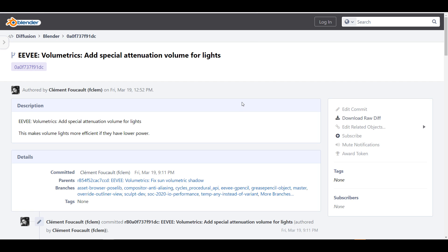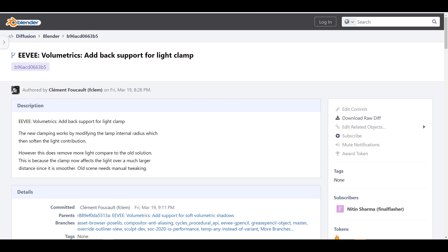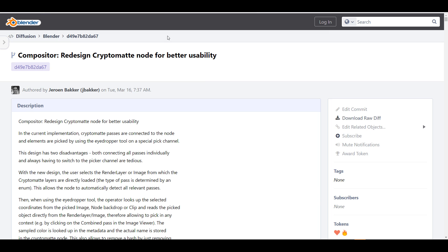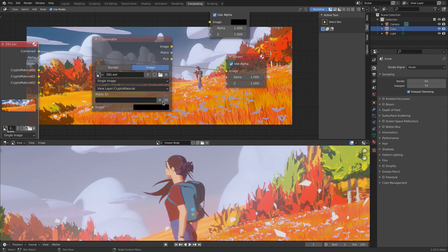EEVEE is also getting a pretty cool update. Last week we talked about EEVEE getting volumetric updates, and now there are even more — EEVEE now supports a special attenuation volume for lights, support for light clamp, and a brand new support for aerial light shapes. The spreadsheet also got a couple of updates where you can see your final and initial results. For compositing, there's a redesign of the Cryptomatte node for better usability, and it now shows the name of object materials directly under the cursor.